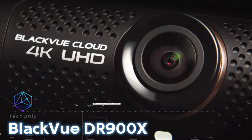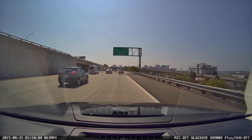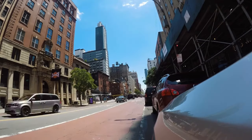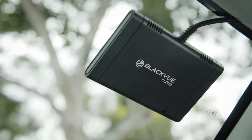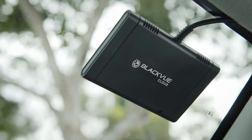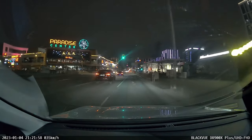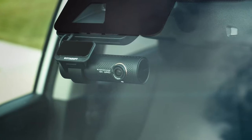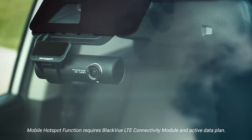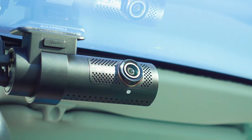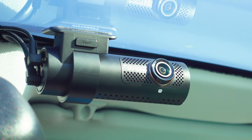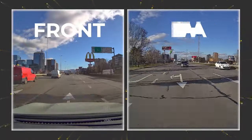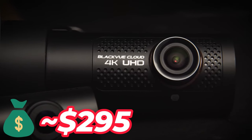The BlackVue DR900X is a high-end dashcam that records in 4K Ultra HD resolution. It features a Sony Starvis image sensor for excellent low-light performance, a 162-degree wide-angle lens, and built-in GPS for location tracking. The DR900X also has Wi-Fi connectivity, allowing you to easily transfer footage to your smartphone or tablet. It's for sure one of the best choices for a dashcam. It costs about $295.